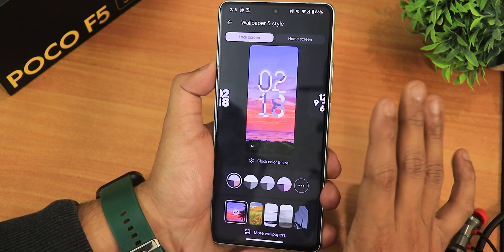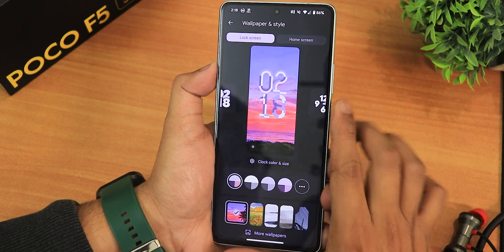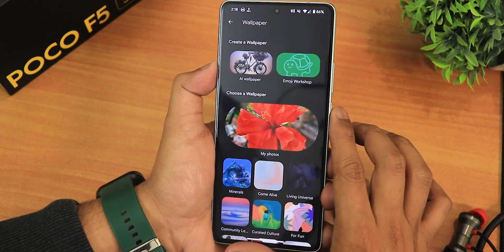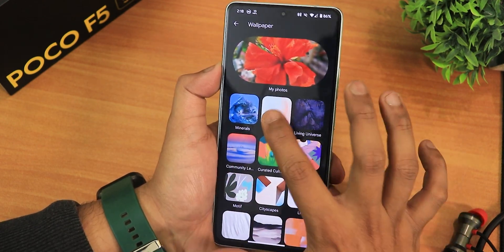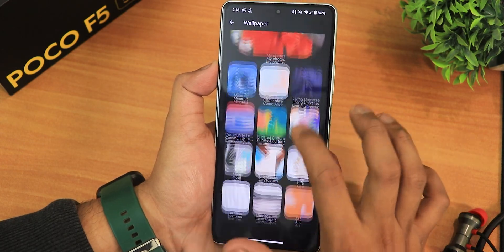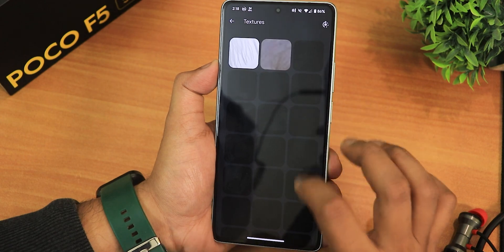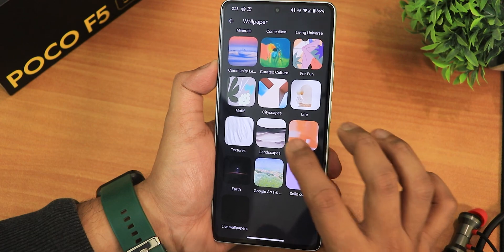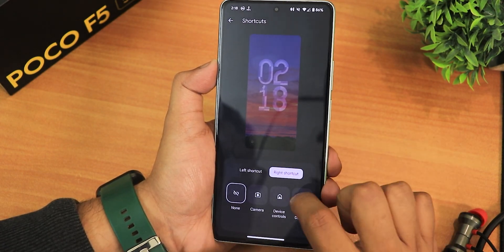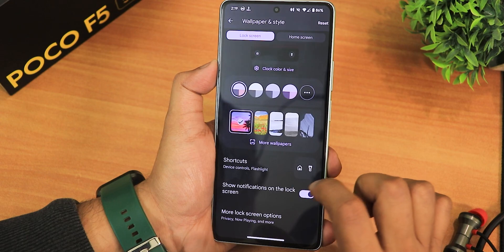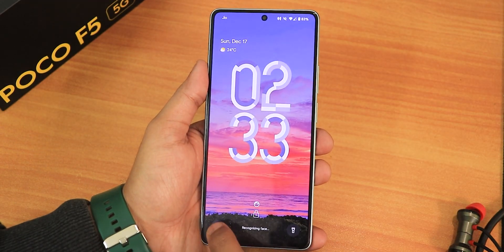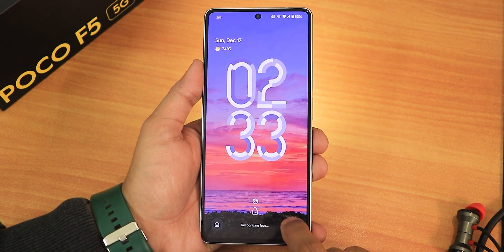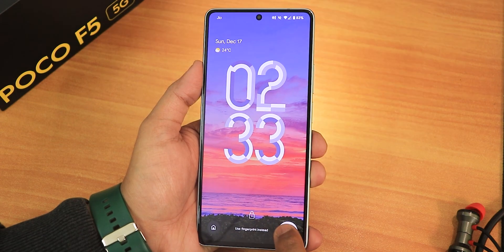In wallpapers and styles, the Android 14 clock styles look beautiful with many options. There's a more wallpapers section with minerals, living universe wallpapers you can download, and textures — all looking really nice. The shortcuts section lets you change left and right lock screen shortcuts. I'll set the left one to flashlight. The lock screen shortcuts like Google Home controls and the flashlight toggle work fine — you just need to tap and hold to activate them.